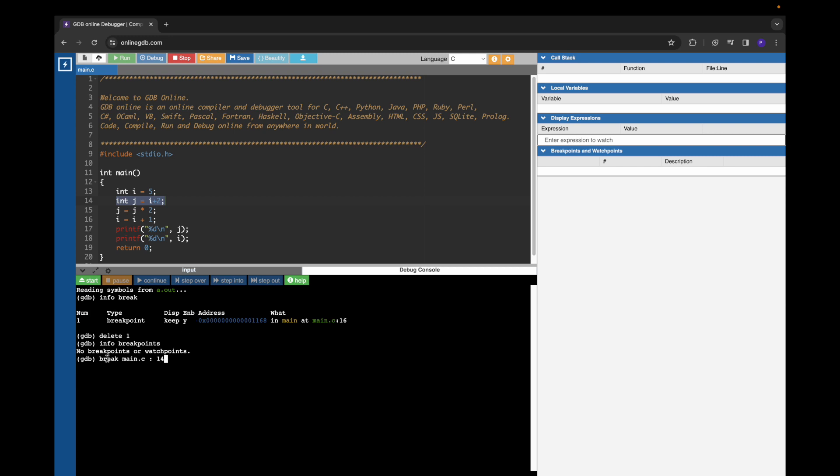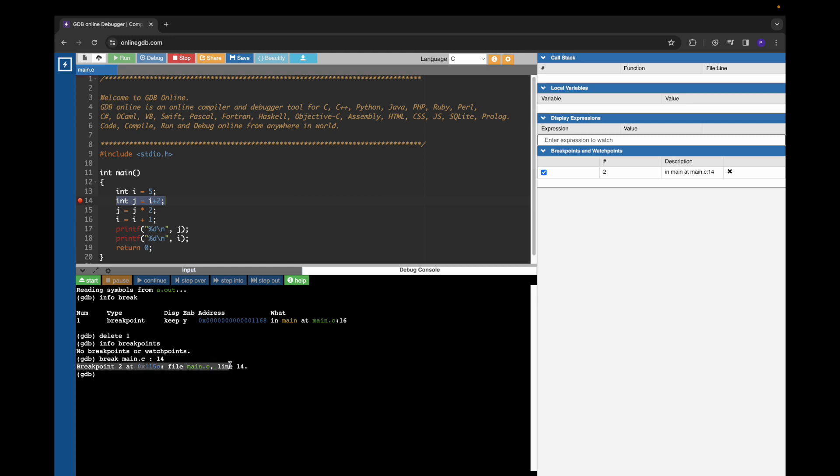After giving the break command with the source file and line number, if you press enter, GDB confirms that it has added a breakpoint at line number 14. You can also see in the UI that this red colored mark represents a breakpoint.